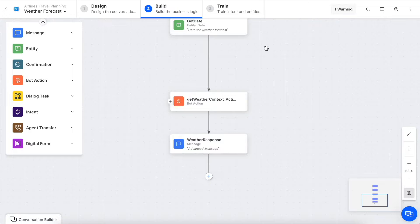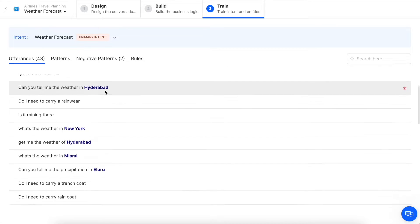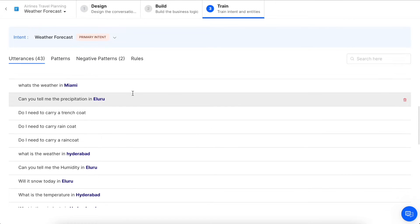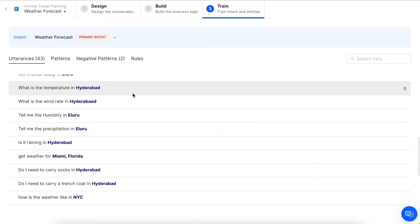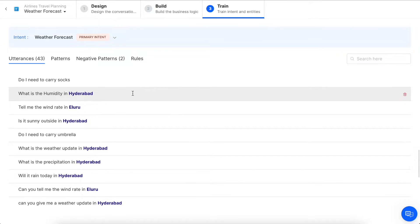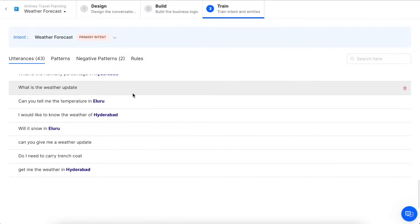When you click on the train tab, you will see all of the machine learning utterances and responses used to train the ML model. You can also define patterns, negative patterns, and rules for the fundamental meaning engine.